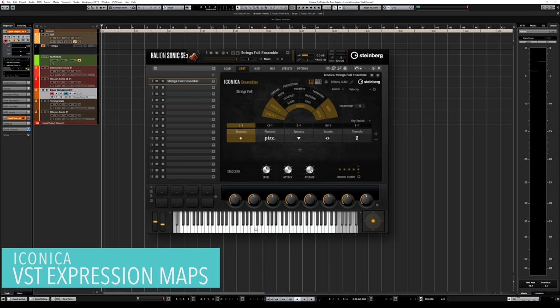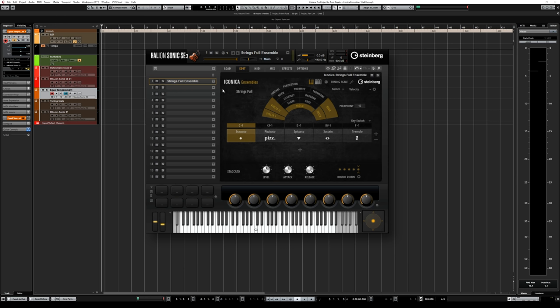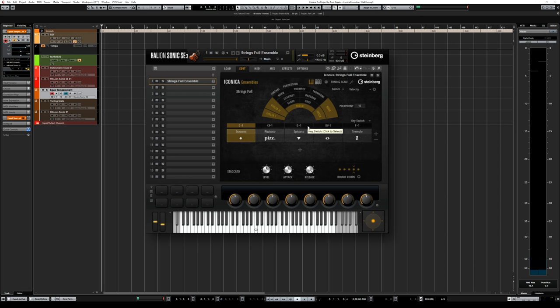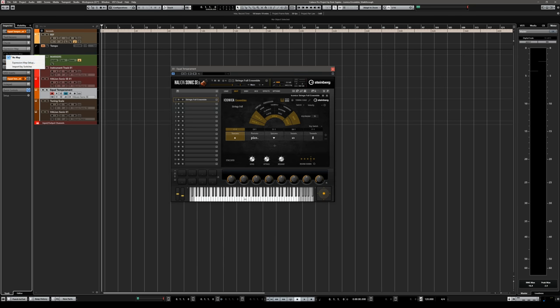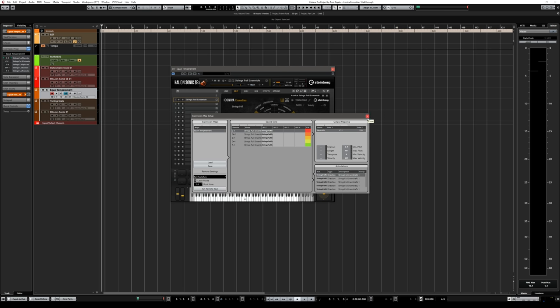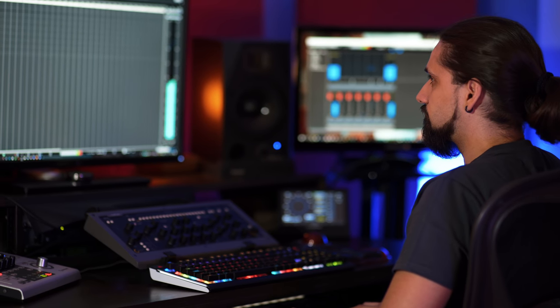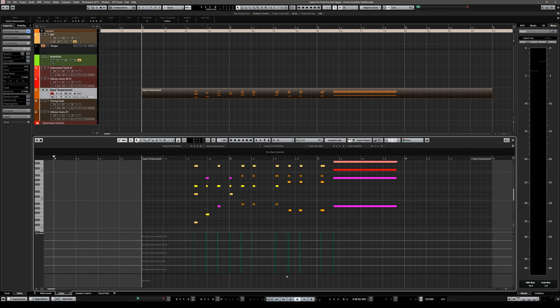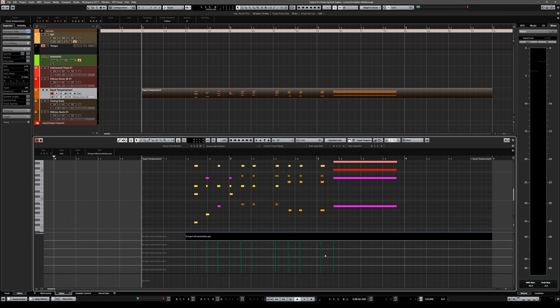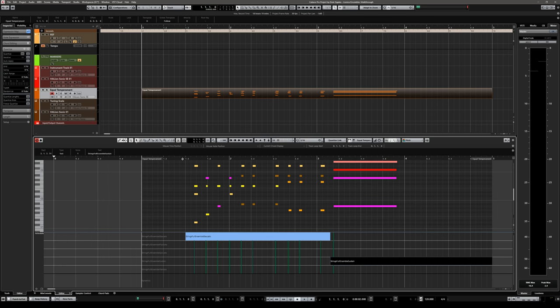If you're using Cubase, you can import the key switches of the current program into an expression map with one click. With the Strings Full Ensemble loaded — staccatos, pizzicatos, spiccato, sustains and tremolos — go to Expression Map in the inspector and click Import Key Switches. Now Cubase has imported the key switches. When I open the key editor I can see the articulations and dynamics lane, so I can select articulations easily — for example staccatos at the beginning and sustains on the long notes.